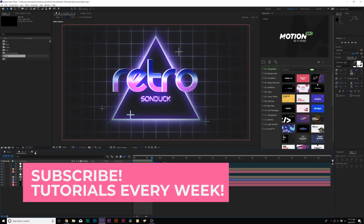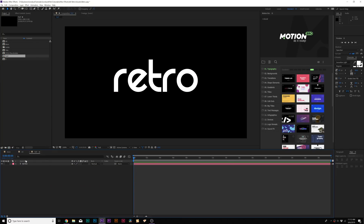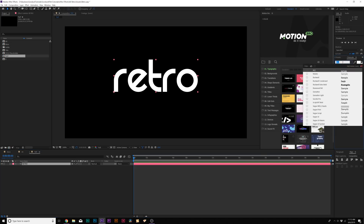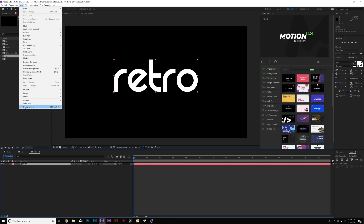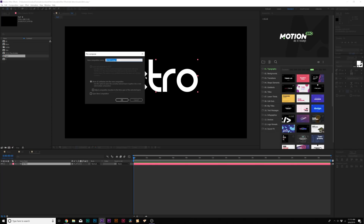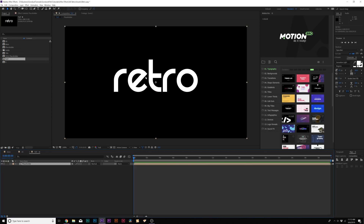So we already have a blank composition in here, and the only thing we have is our title. For this title, I'm using a typeface called Rez — I think you can just Google that. So once you have your title all done, go to Layer > Precompose. This could also be like your logo as well, so you really want to call this a placeholder so you can change it out later if you want to change the title or put a logo in.